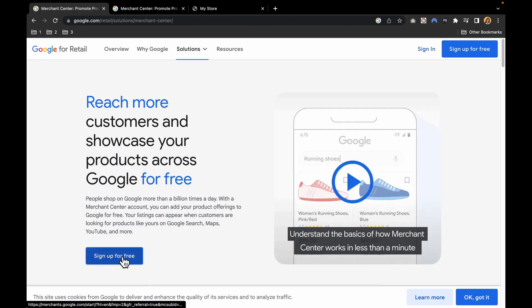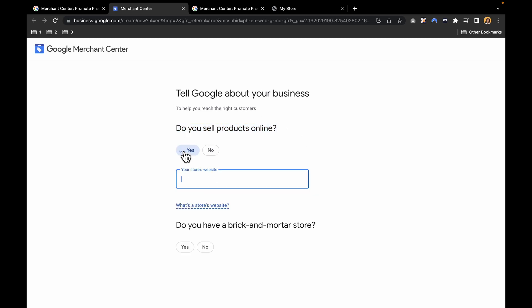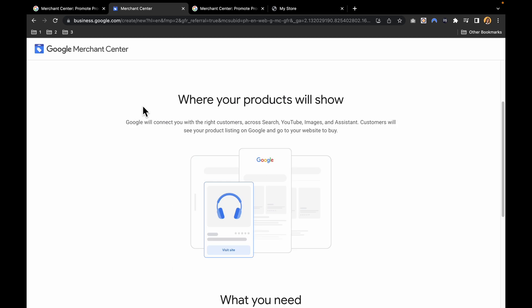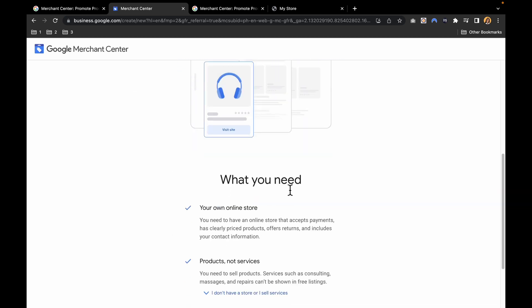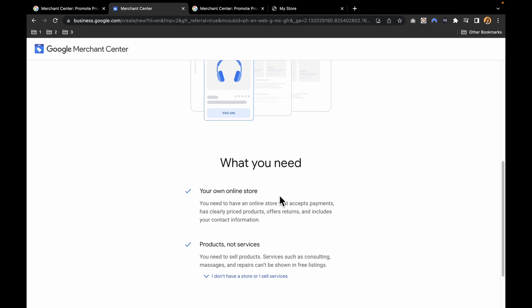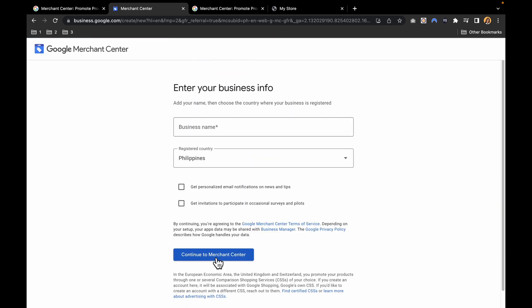Then you have to click sign up for free, and now you'll start the sign up process. It will ask you do you sell products online. I said yes. You have to put your online store, then if you have a brick and mortar store. I don't have this, so let's click no. This is where your products will show. What you need is your own online store, your products and not services. Then continue to Merchant Center.